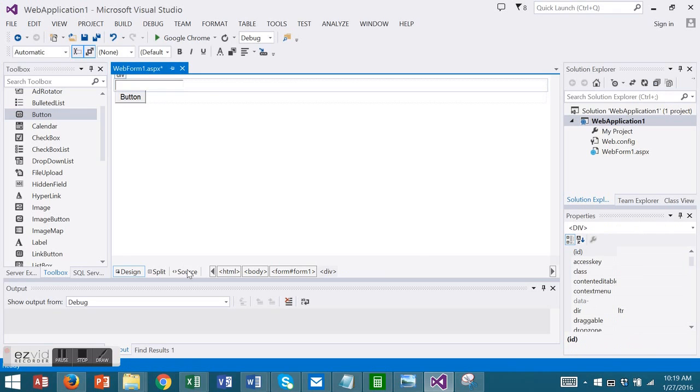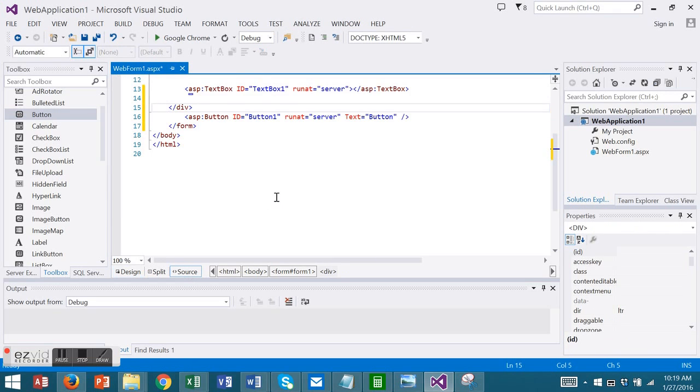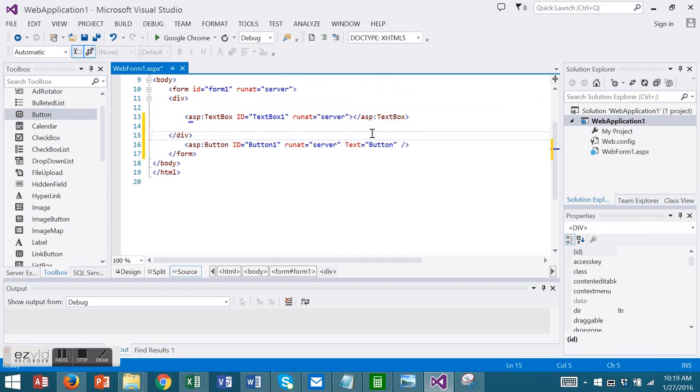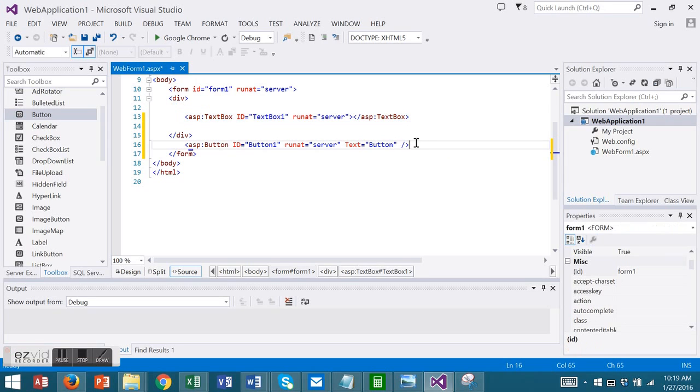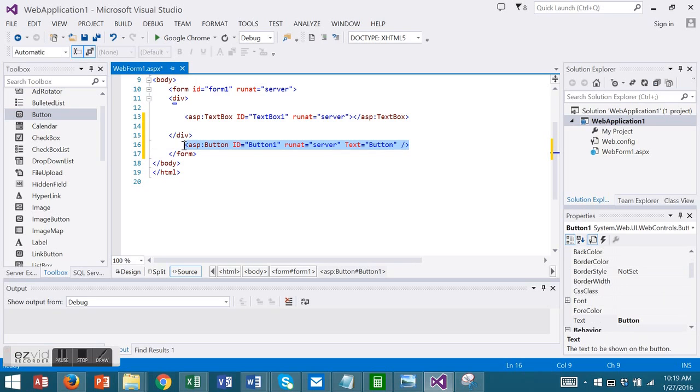Now let's take a look at the source view now. Here is my code for the text box and here is my code automatically generated for my button.